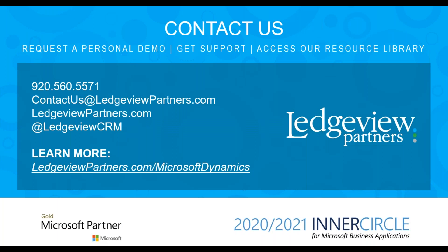This concludes our overview of leads in Dynamics 365. Please contact us to request a personal demo, get support with Dynamics 365, or access our resource library. Thank you.